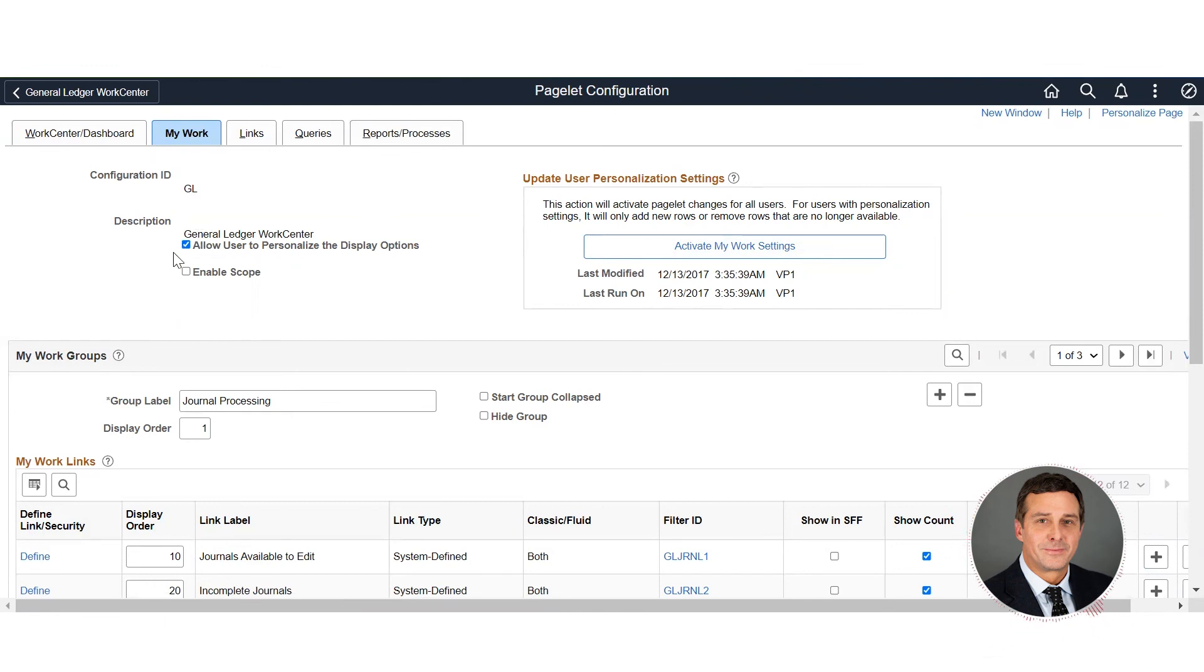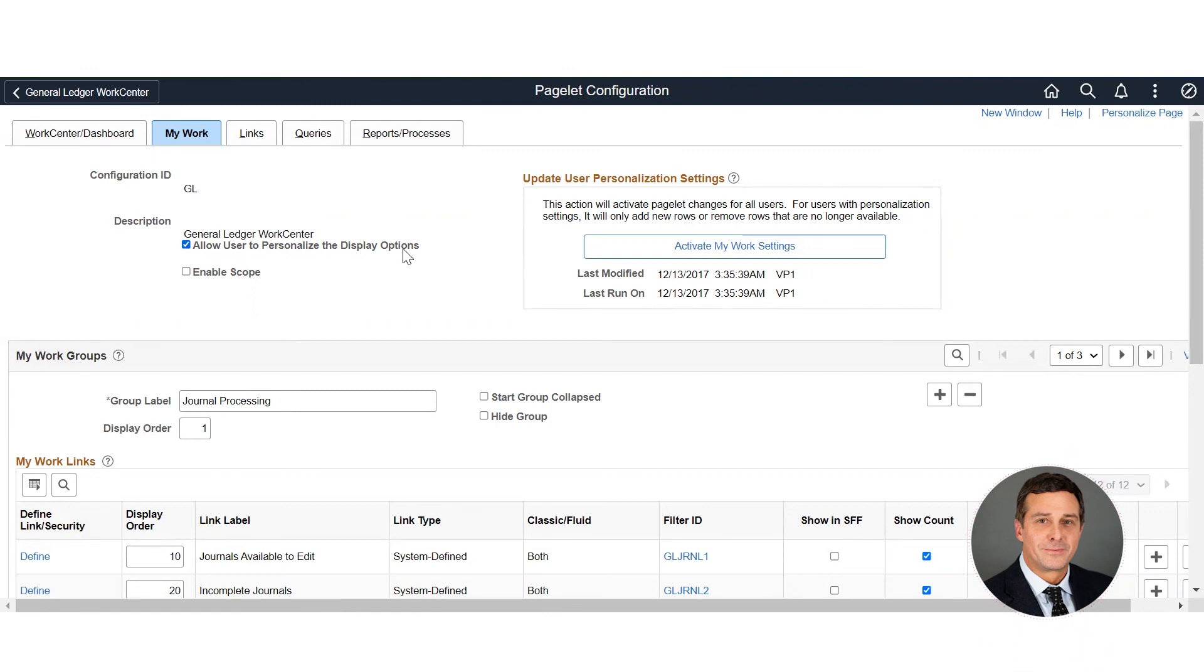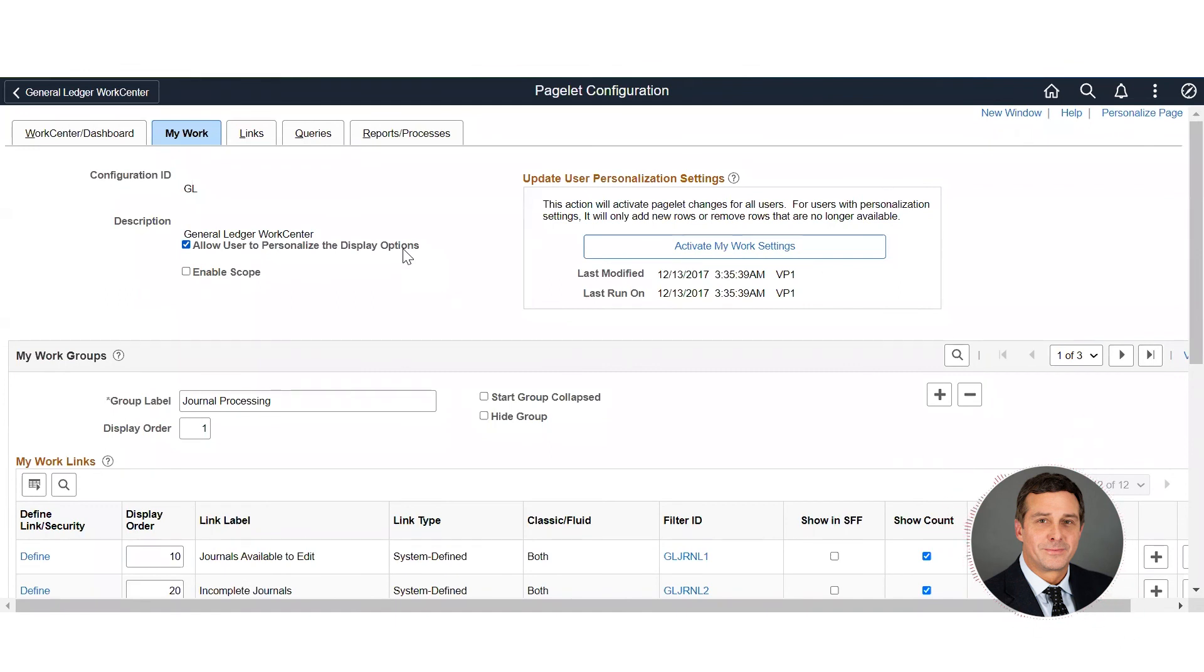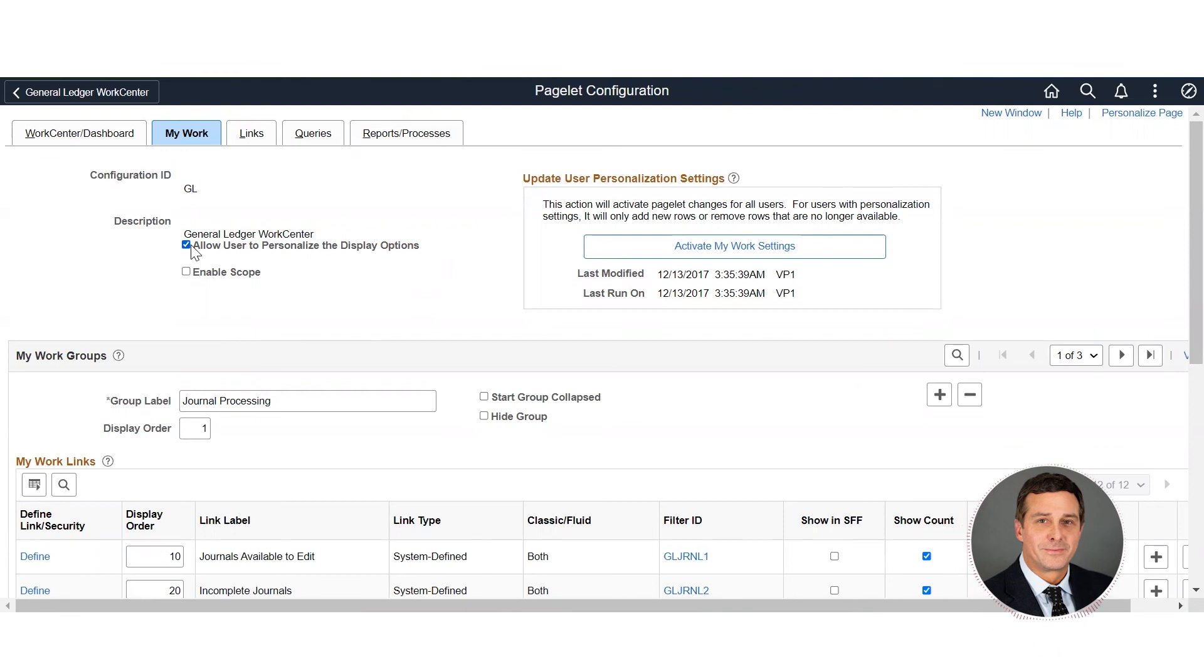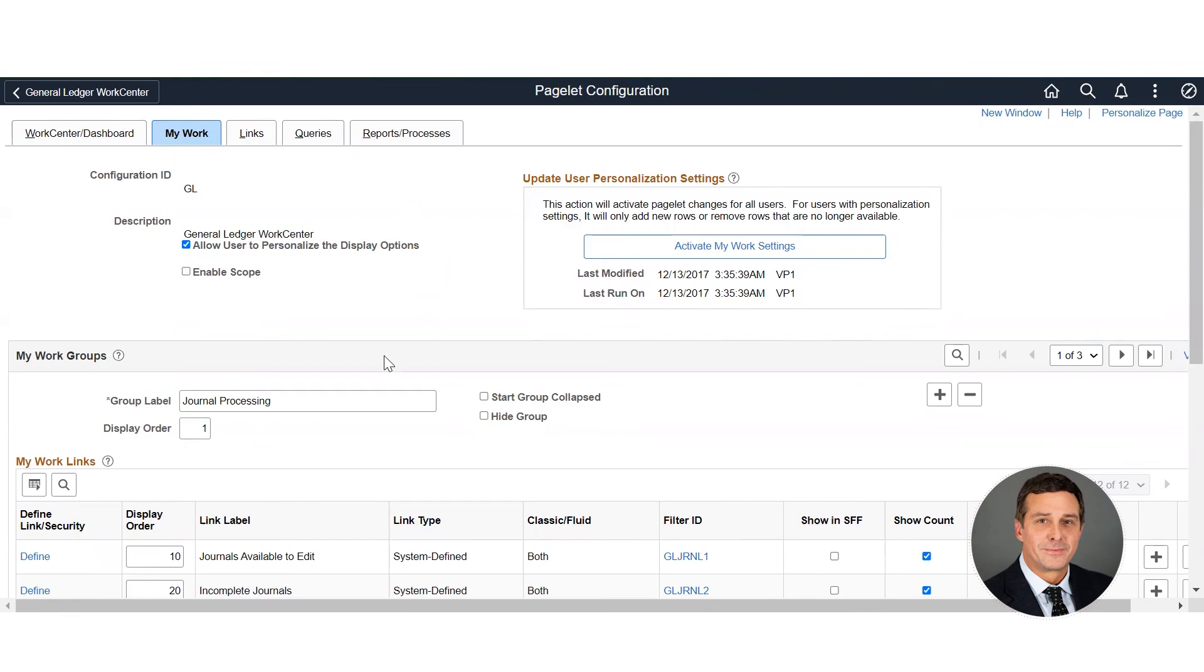One more thing before I go to the work centers - this button right here allows the user to personalize the display options. If you have a lot of users, a high volume of users, and you want everybody to have the same look and feel on their work centers, you can uncheck this box and it does not allow them to change the work center themselves. They can change the filters but they can't change the display options.